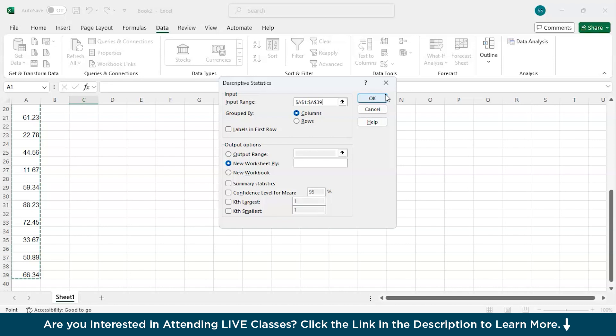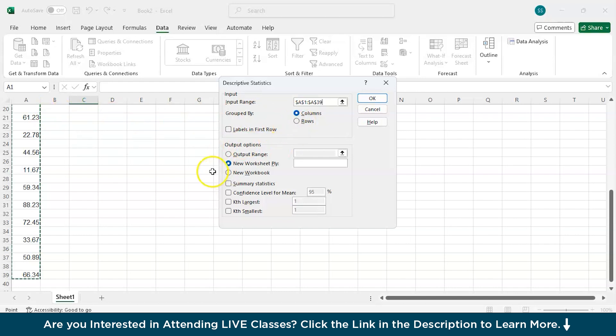The next option is grouped by depicts how your data is arranged in your sheet. If it is arranged in the columns just like mine you can obviously choose columns and if it is arranged row-wise then you go for rows. If you have levels on the first row of your data you can tick on the check box here in levels in the first row. I don't have that so I will skip this.